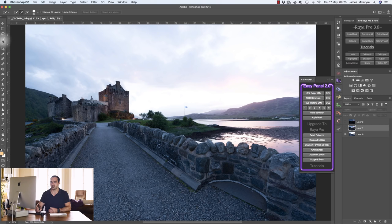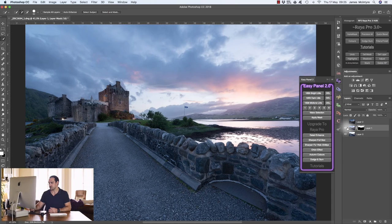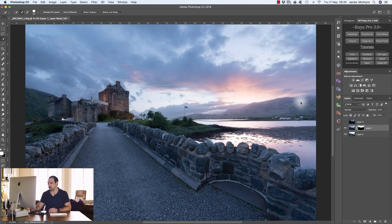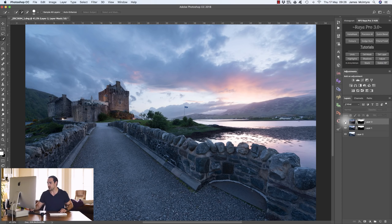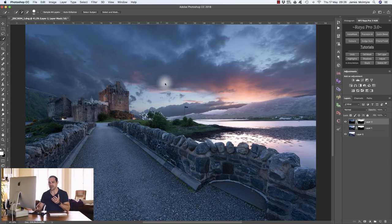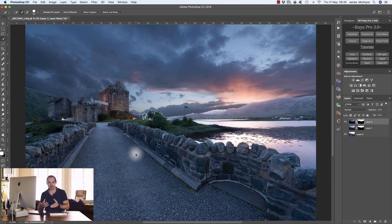We're not going to do any luminosity masks for now — I'll just do a crude selection using Photoshop selection tools. I've selected the sky, then I'll choose the add a mask icon with the darker exposure selected. That looks pretty good — not a bad selection — but when you zoom in you start to see a lot of mistakes. This is why luminosity masks are so important. Now if I use that same selection with the much darker exposure and create a mask, look at the difference in the blending — look how unnatural it is.